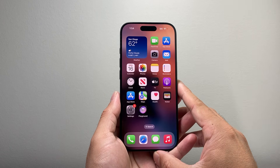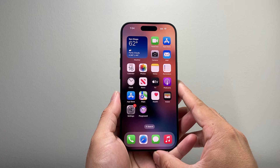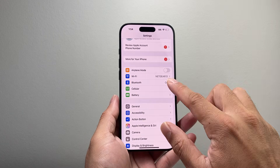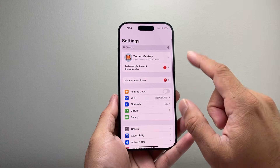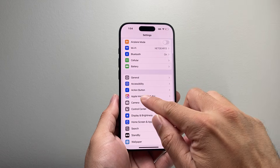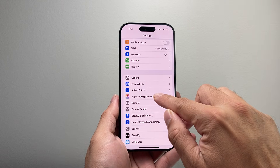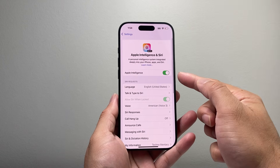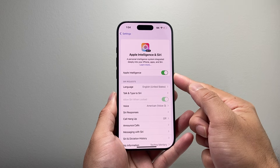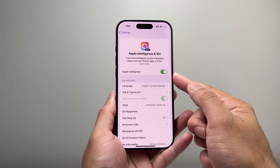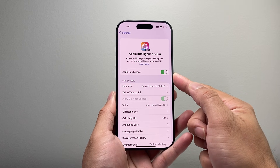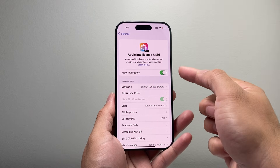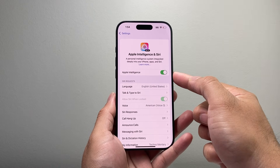Now if you still don't see it, the next thing is to ensure that your phone has Apple Intelligence turned on. So in Settings, go to where it says Apple Intelligence and Siri. You might see that if you don't have this turned on, it might say Join a Wait List. Join the wait list, and once it's ready, it's going to say Apple Intelligence — go ahead and turn that setting on.